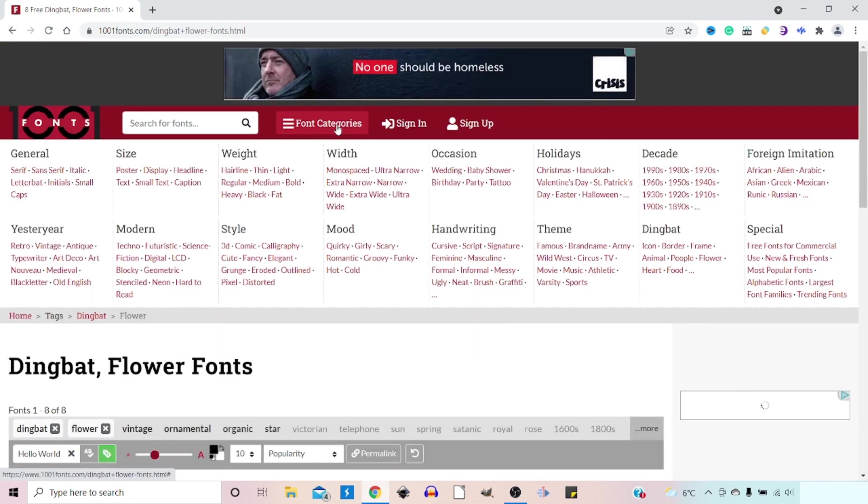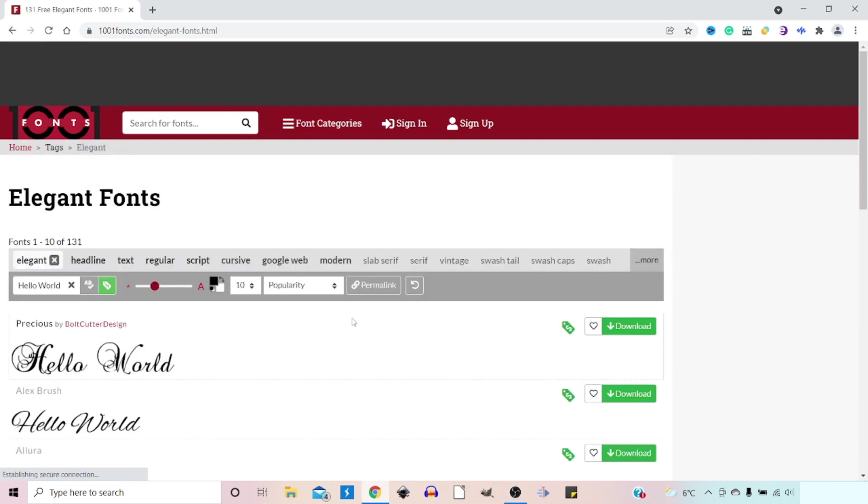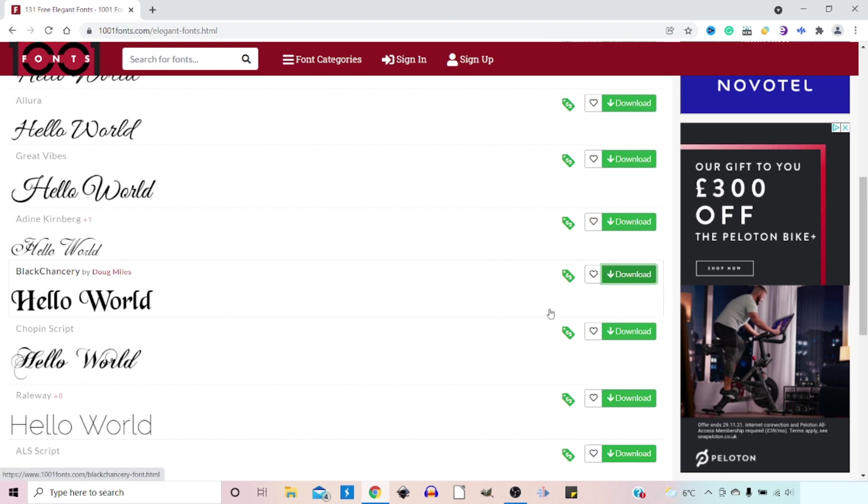What else can we look at? Say in here, say we wanted an elegant style, we click on elegant. Up comes some elegant styles. So this Black Chancery looks like quite a nice font. So if I wanted to download this so I can use it in Inkscape, we'd come over, click on the download.